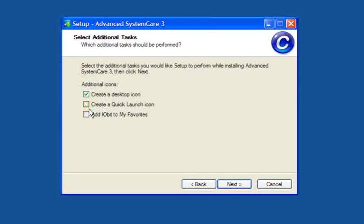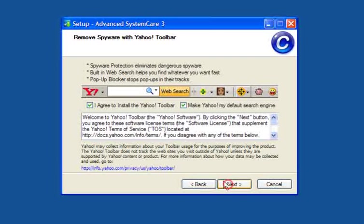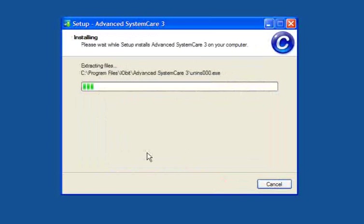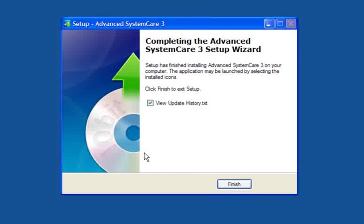If you want to create a quick launch or add IObit to your favourites, tick those boxes. Untick the Yahoo toolbar and make Yahoo my default search engine — you really don't need them. Just click next and follow through.